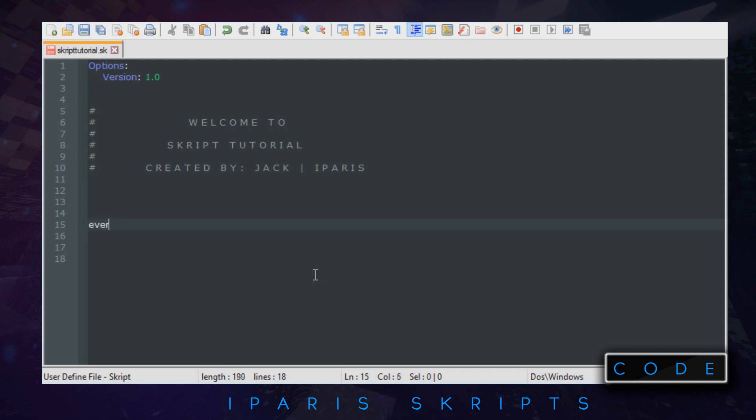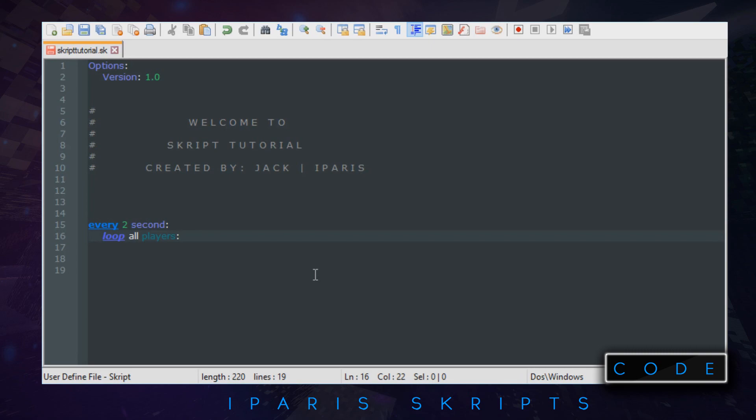So let's get into it. Firstly, I'm gonna do every two seconds. That means on every two seconds the scoreboard is gonna refresh. I'm gonna do a new line, press tab once which is equal to four spaces. I'm gonna do loop all players and then a semicolon. Again it pushes down, we need to do a tab again. So looping all the players is getting all the players on the server, loop in their scoreboard every two seconds when we get around to it.